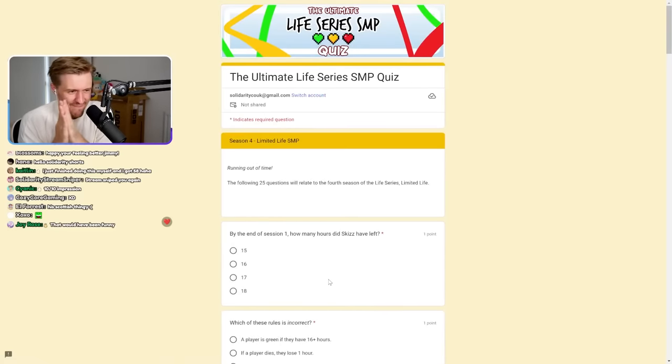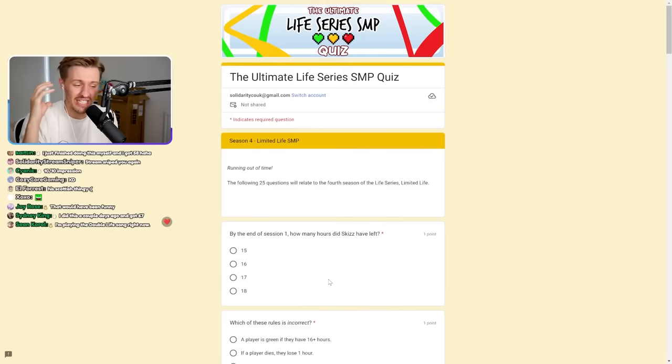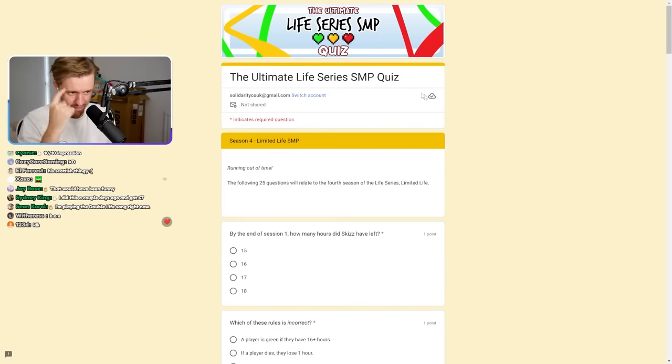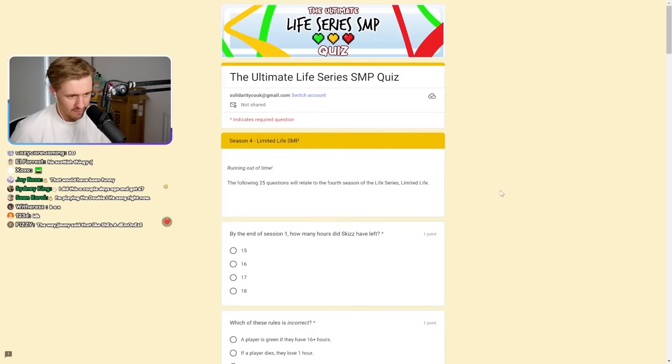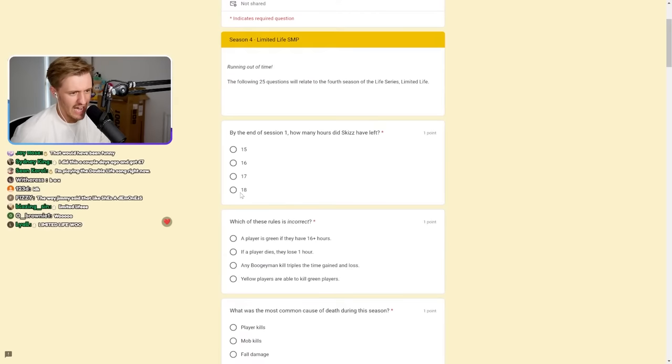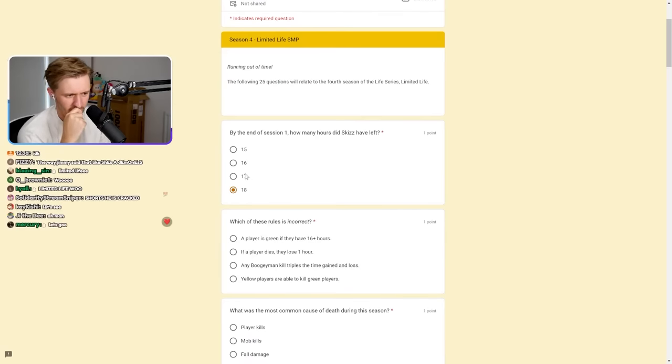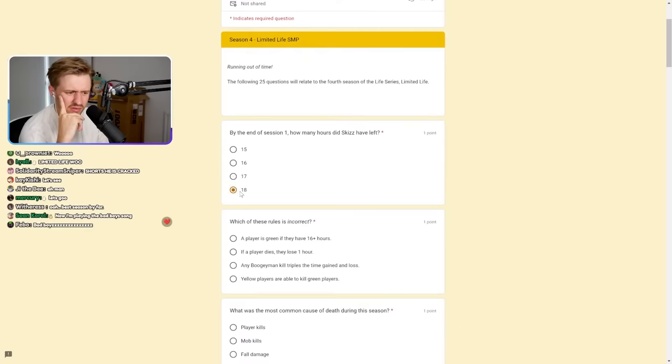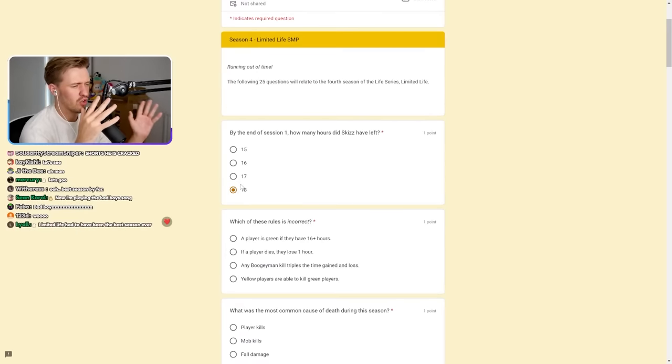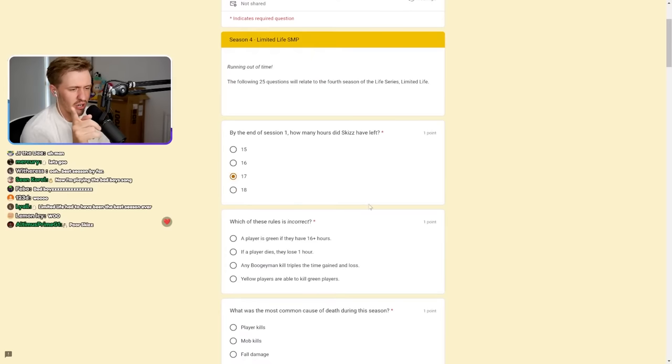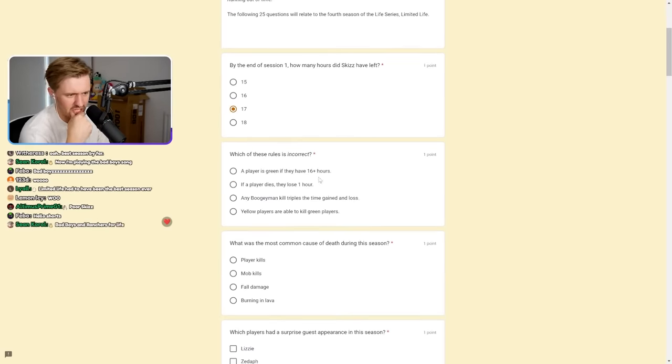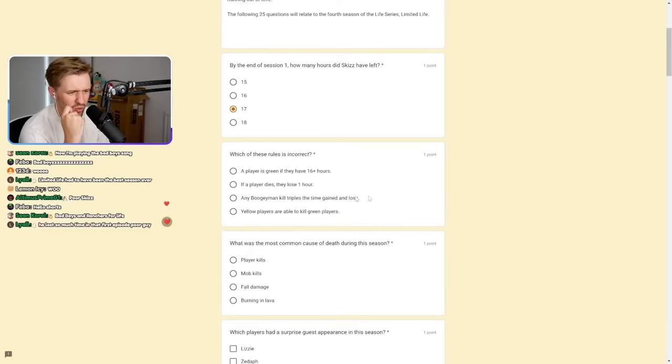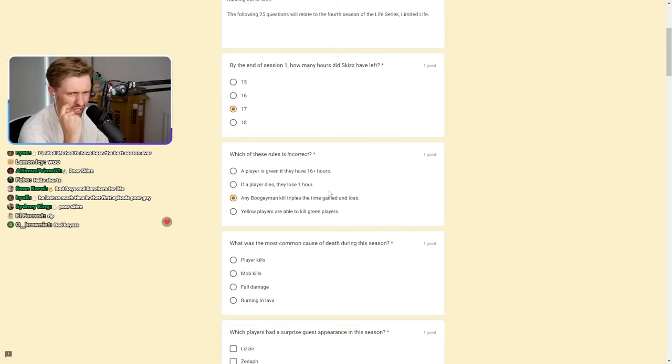Which player was the first to find their soulmate? Etho and Joel, I think. Who was the only player to lose all three lives because of their soulmate's death? No, Tango killed me first, so it's not me and Tango. It's Impulse or Martin. Impulse. Who brought the warden to the surface during session three? Tango. How did Ren and Bigby lose their first lives? Falling off a ladder. Last one, everybody. Limited Life SMP. Here we go.